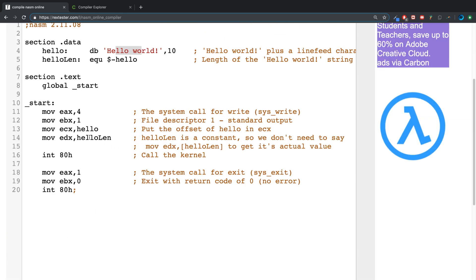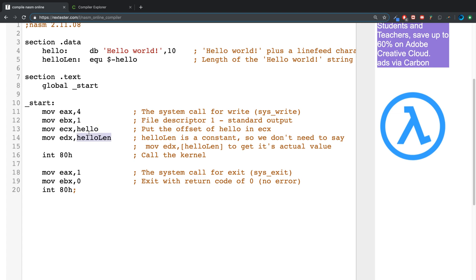So what this is doing is basically putting the offset. What that means is how far along in memory is this particular value. Once we know how far along it is, we know where it starts and we can print it out based on its length.